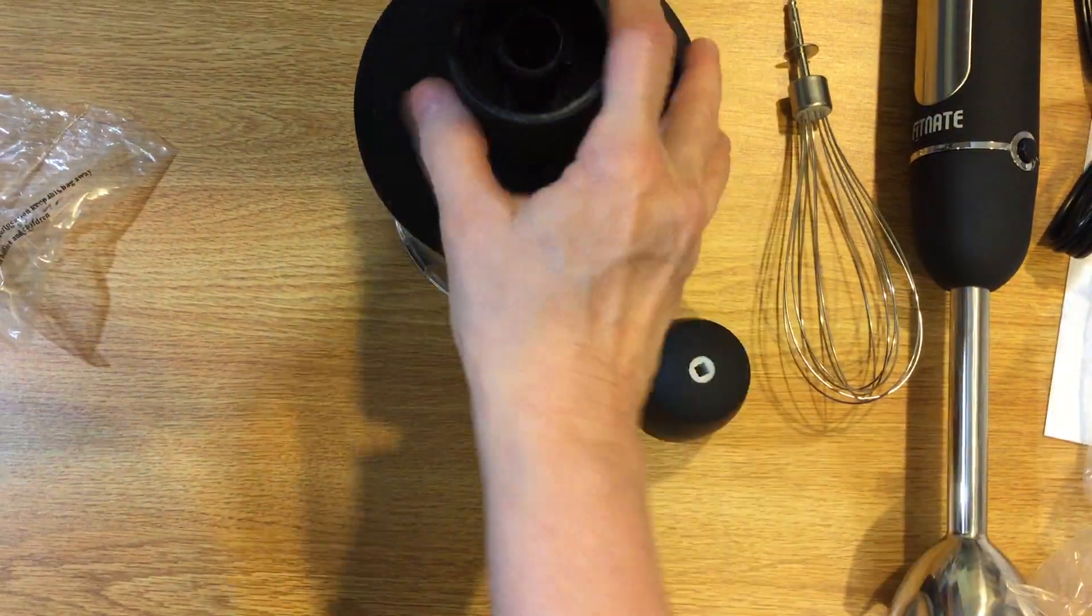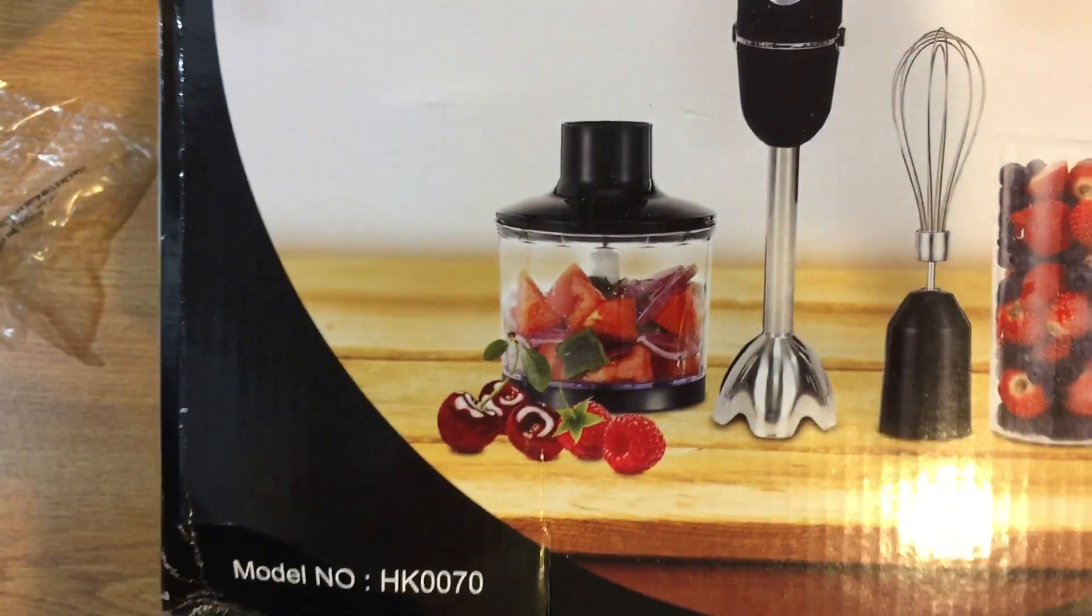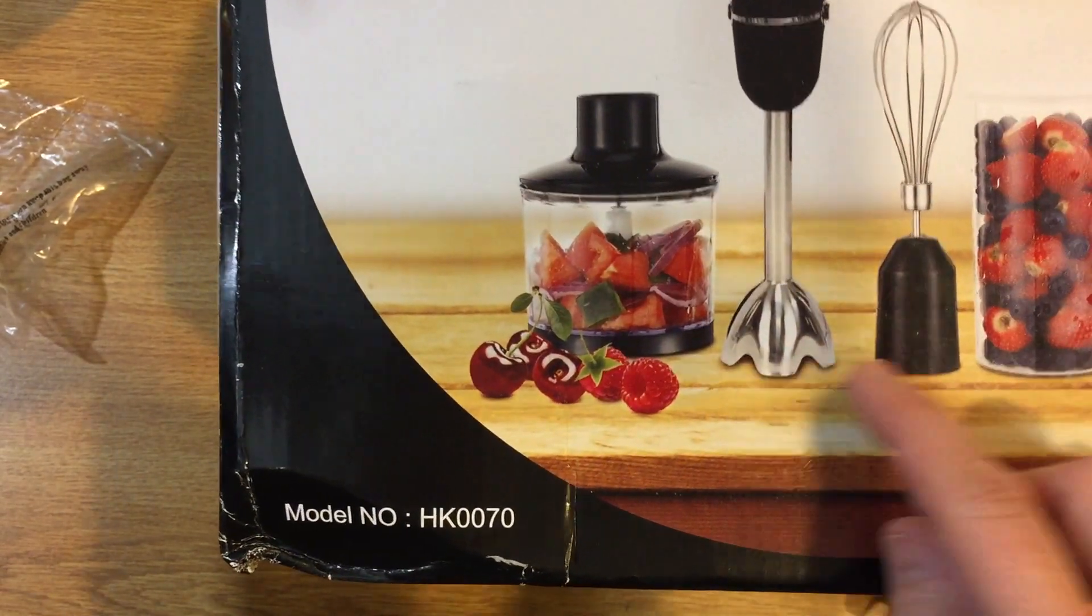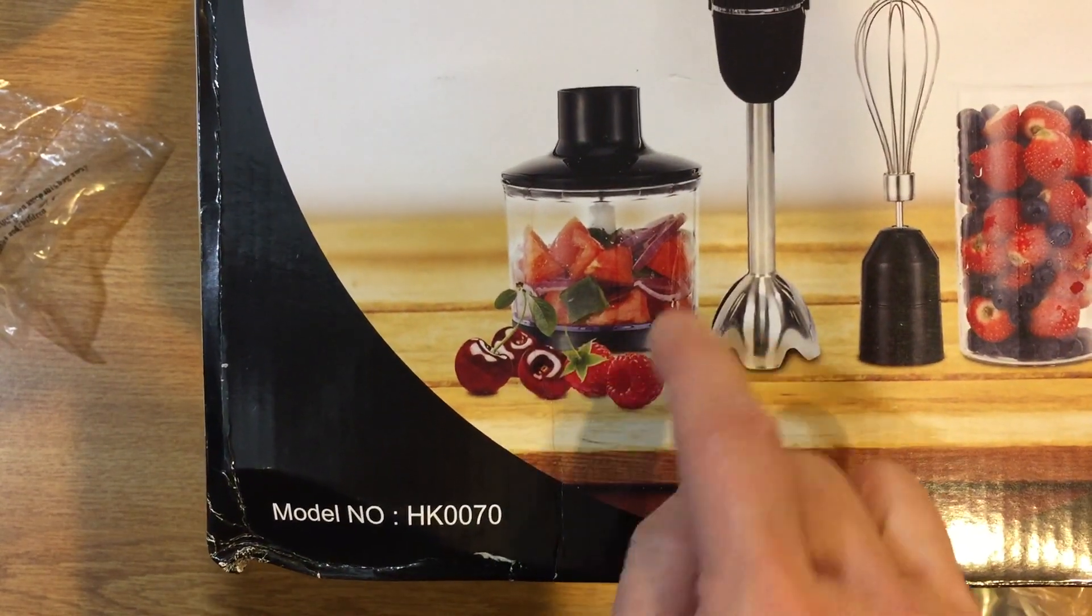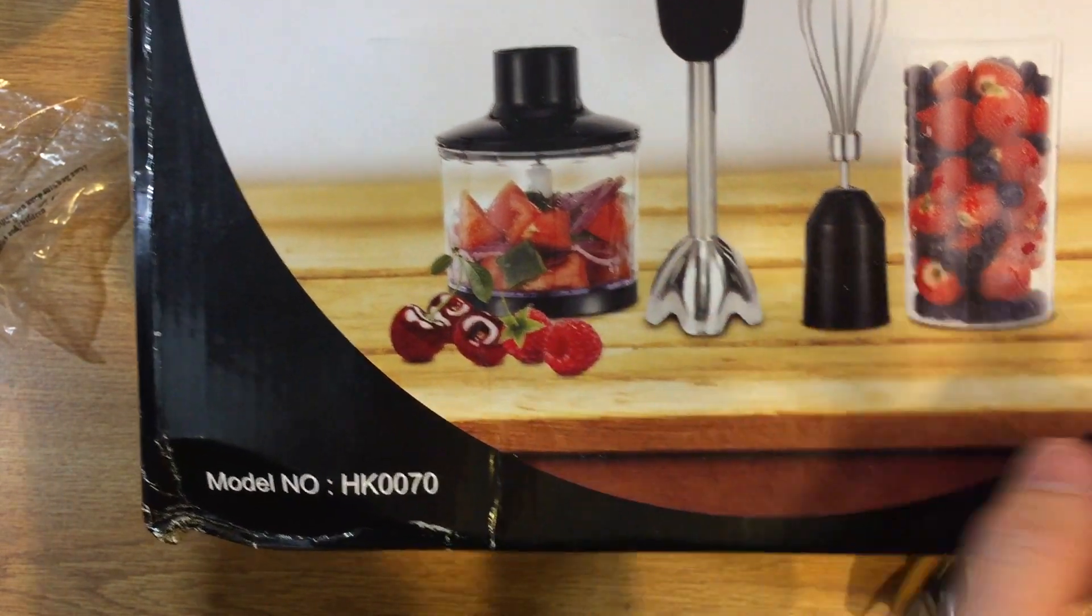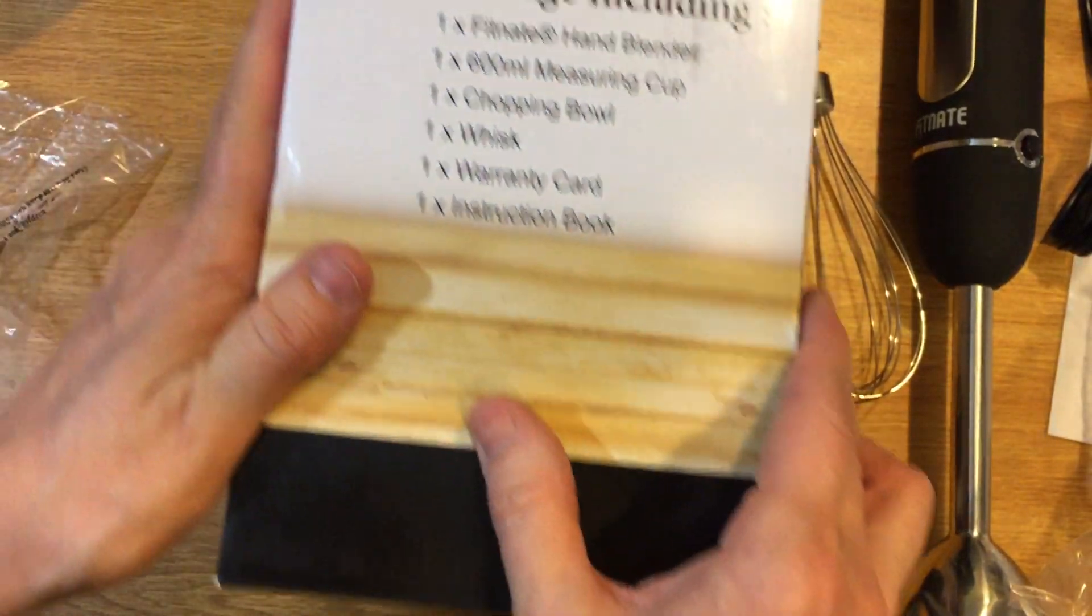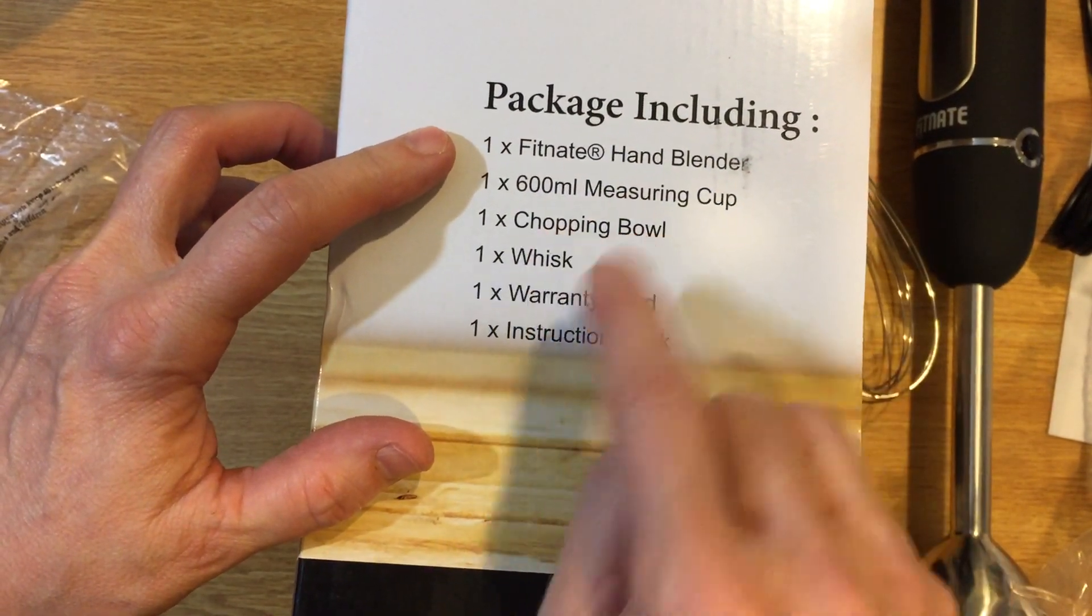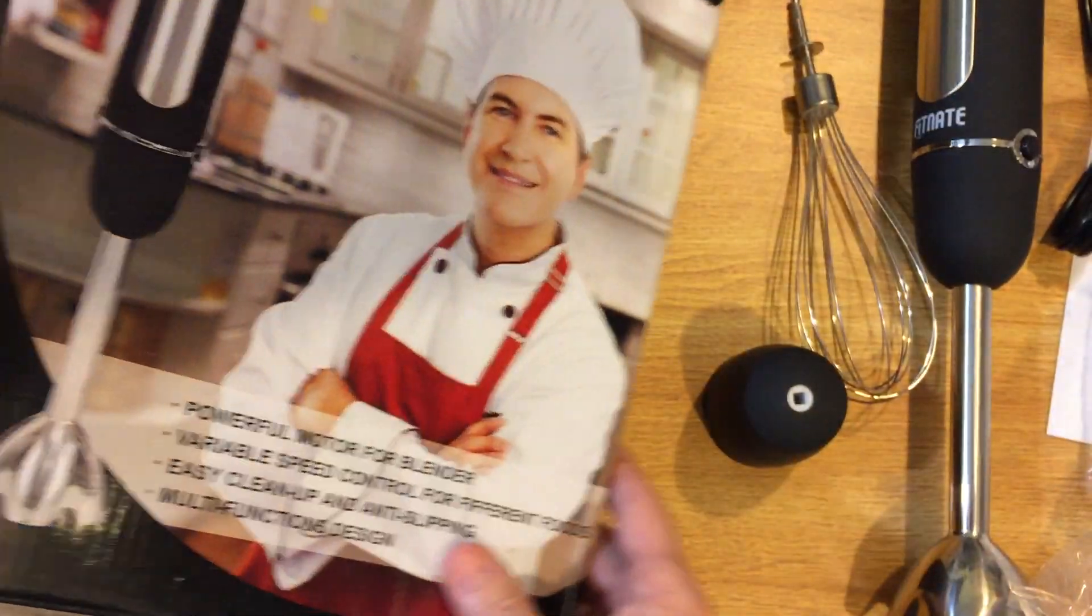So what we have here, I'm going to see from the box. We have the hand blender unit, the whisk which fits onto here, and the blender. Now let me see if we've got everything. Hand blender, the measuring cup, chopping bowl, whisk, warranty card, and instruction book.